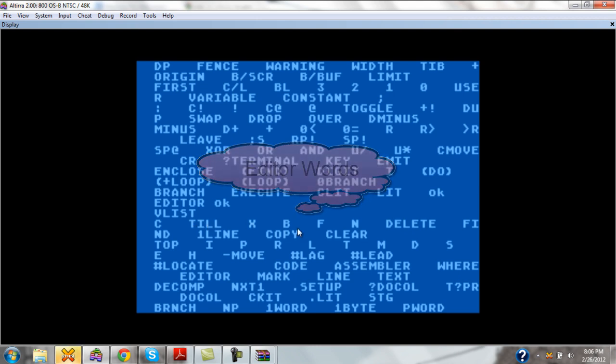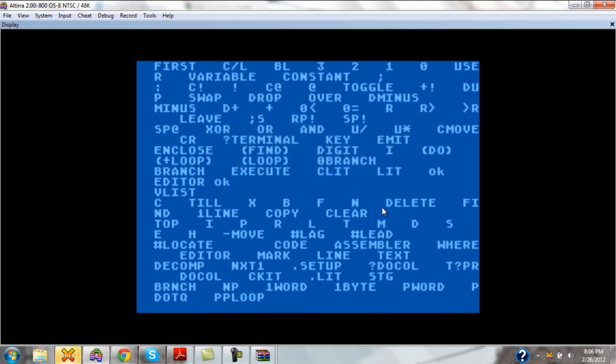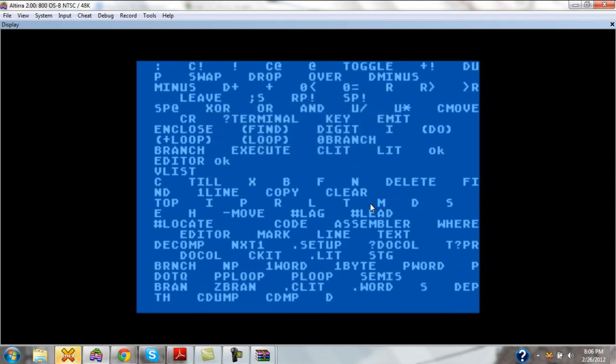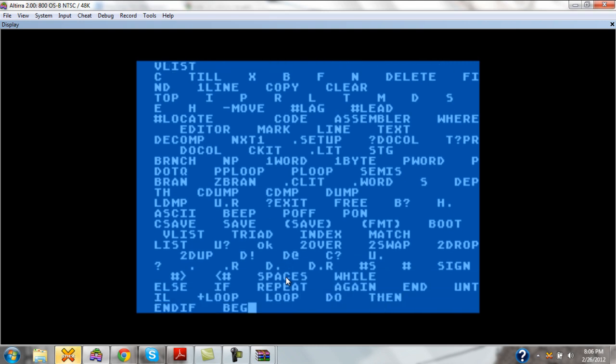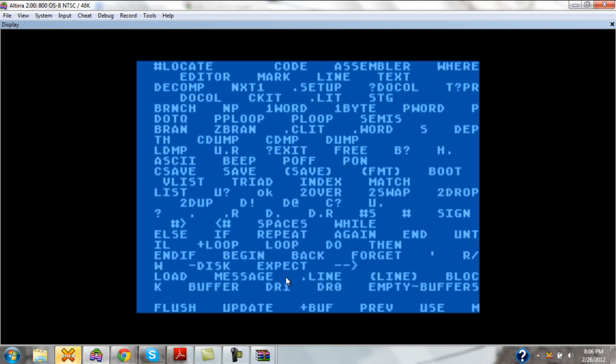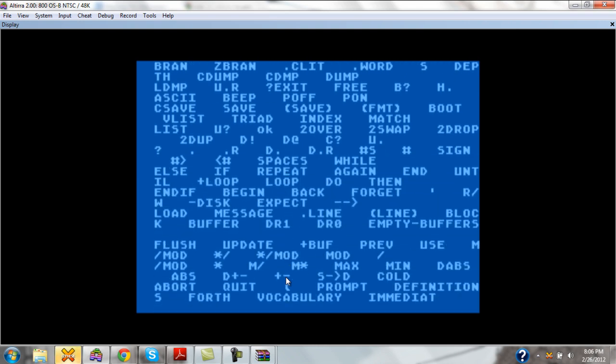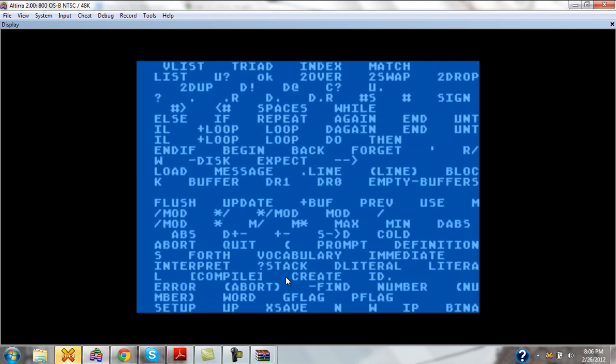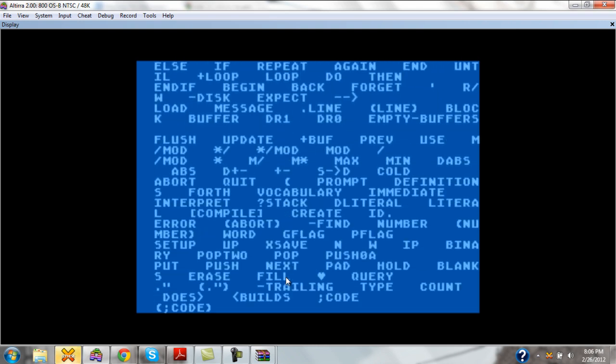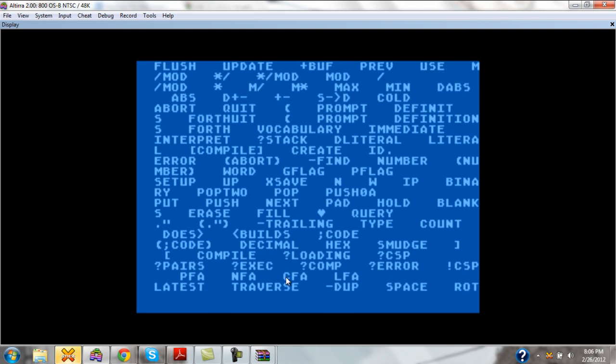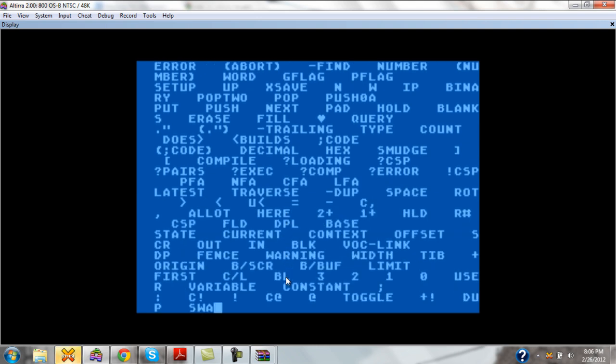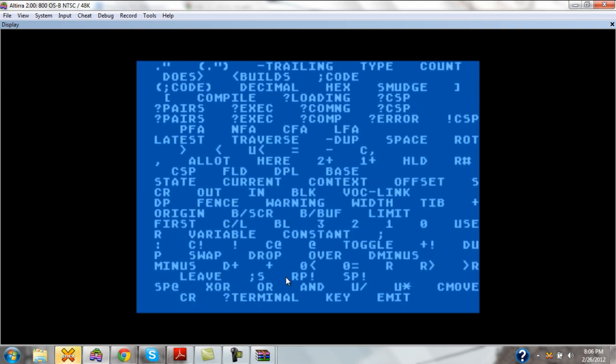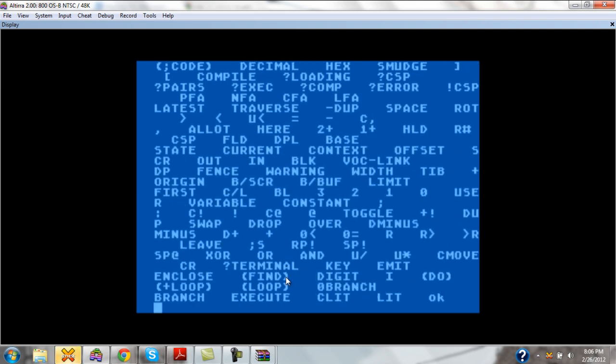C, till, X, B, F, N, etc. In addition to the words that we already have, code, assembler, and whatnot, that are in the main vocabulary. I'll go into vocabularies in a future video, but suffice it to say that vocabularies are simply collections of words that you can turn on and turn off as you need them.